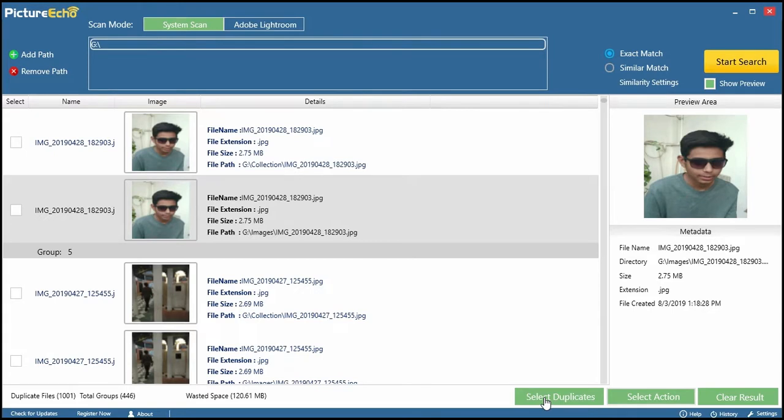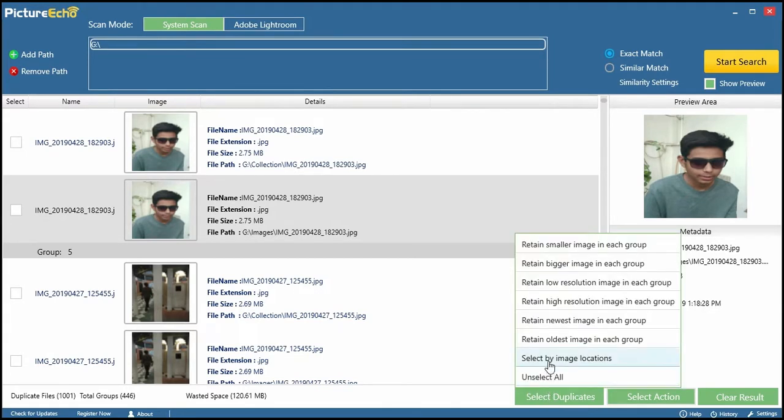Go to the Select Duplicates button and apply a criterion to select duplicates that you want to keep.